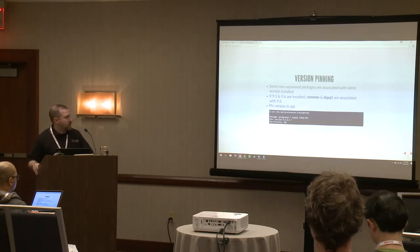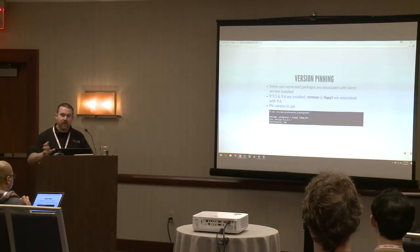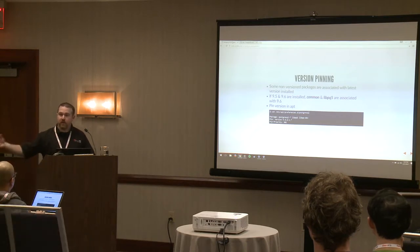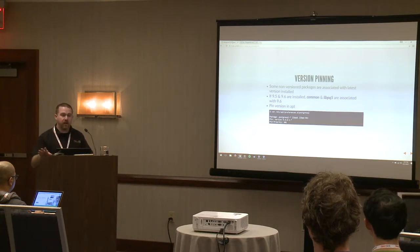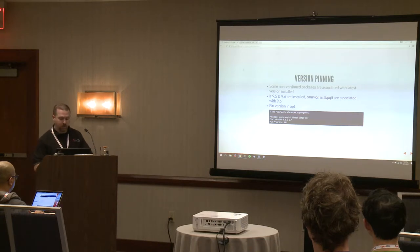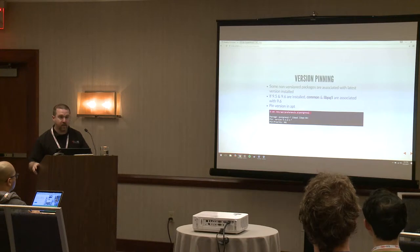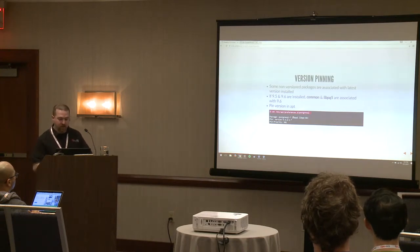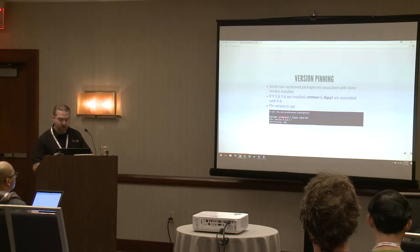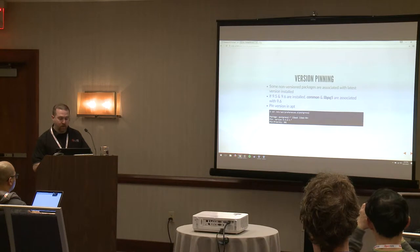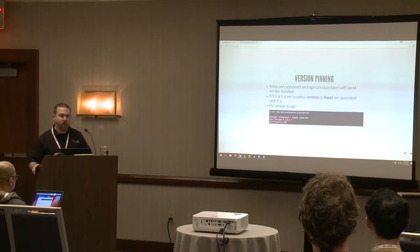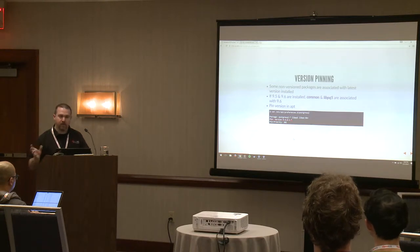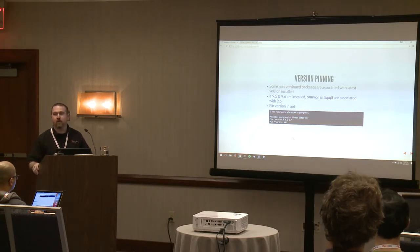If you need a specific version — like you want to install 9.6 but need the 9.5 version of libpq or common — this is something you can do for any package in Debian or Ubuntu: you can pin the versions. It follows a basic pattern in the preferences.d folder. Any package starting with postgresql.* and libpq can be pinned to a specific version, like PostgreSQL 9.4.6. We actually had a client whose custom libpq code broke with a newer binary, so they had to do this.